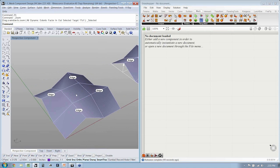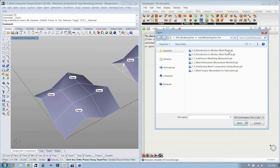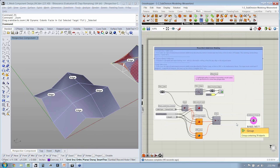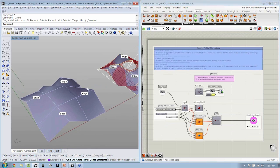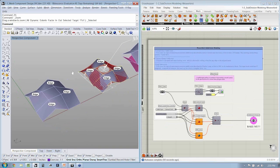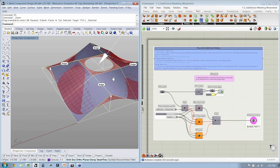So I'm going to go ahead and start with this guy. I'm going to go to Open and Subdivision Modeling with Weaverbird. And again, here are the way that the files are going to look. We're going to build it all together from scratch.